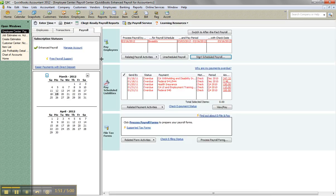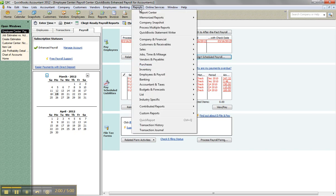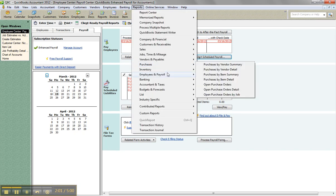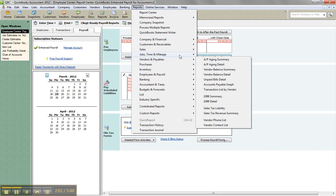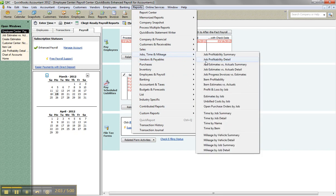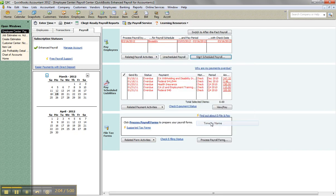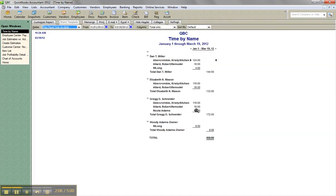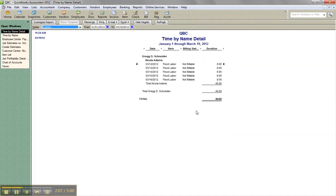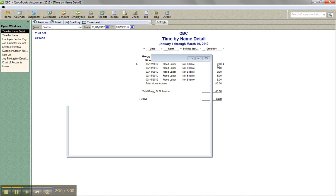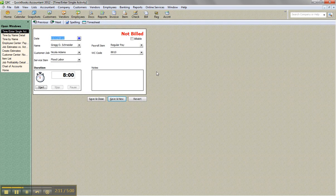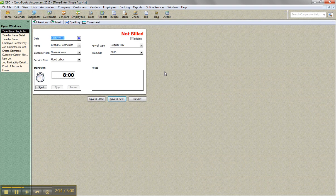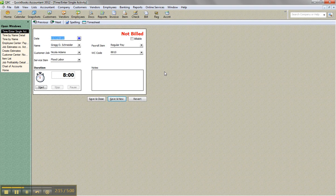So I'm going to the payroll center. Now I have applied time for, I believe Greg Schneider is the one applied time. If I go to reports, jobs time and mileage, time by name. And so here's Greg. So it's for Nicolas. So he did 40 hours. And notice on these time, I did a weekly time sheet, but when you click on each one, it brings you to a single time activity for that day. Either way, same kind of thing.